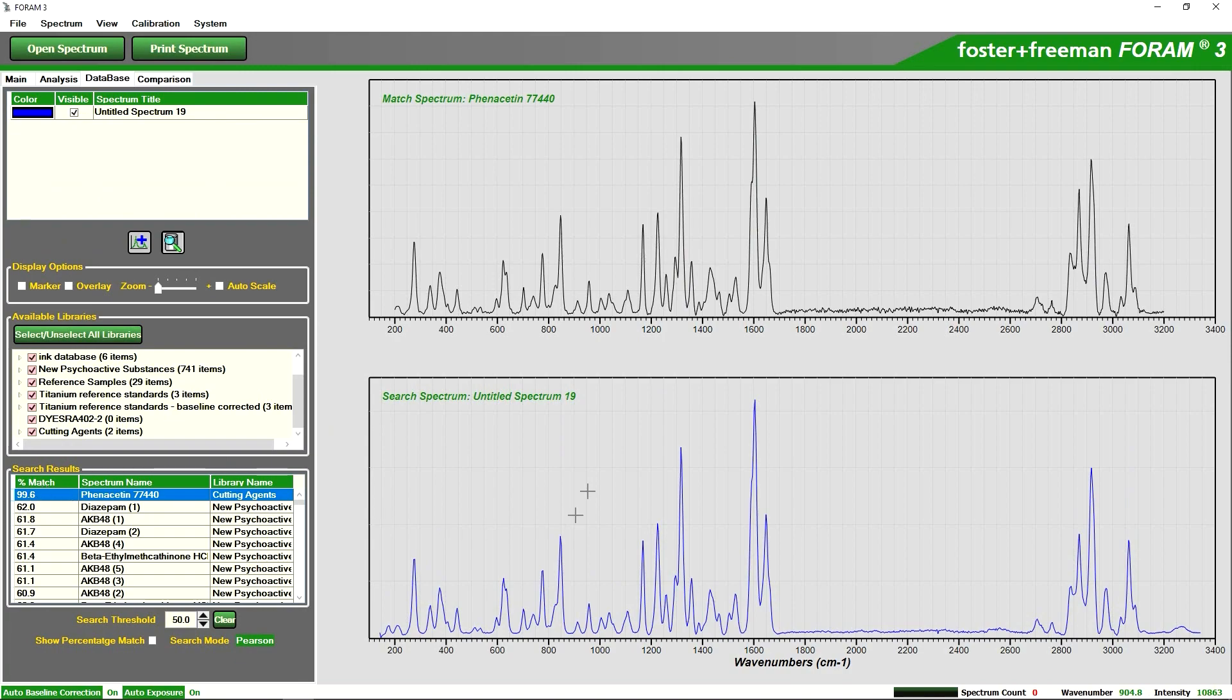The blue spectra at the bottom is our unknown sample and at the top we have our reference spectra of phenacetin.